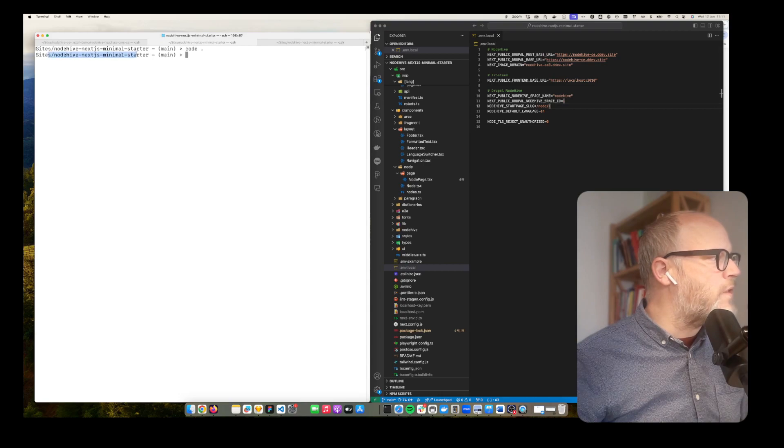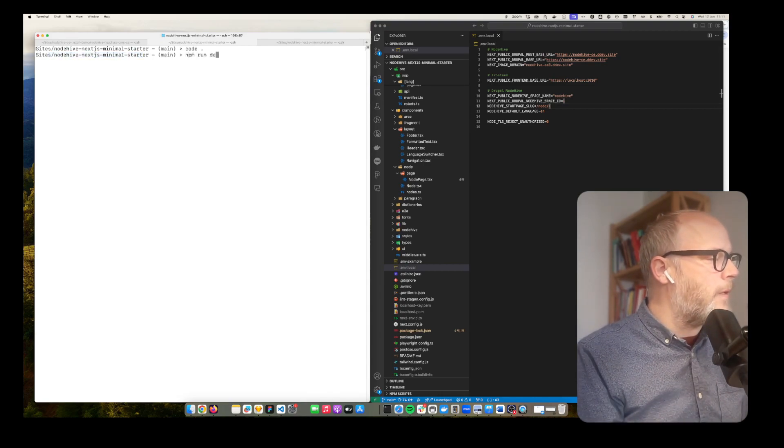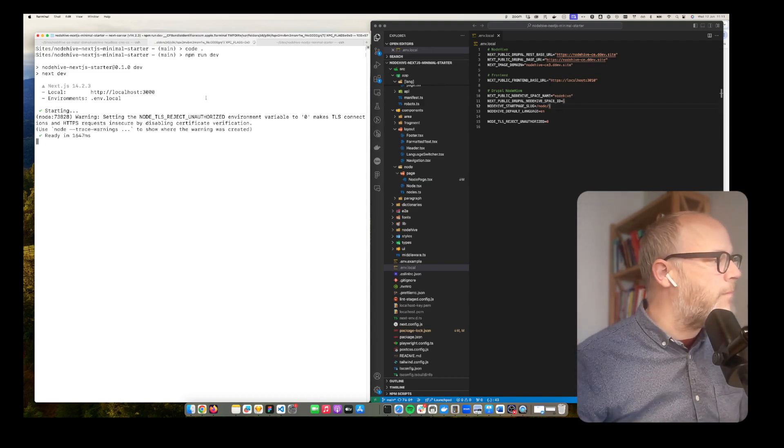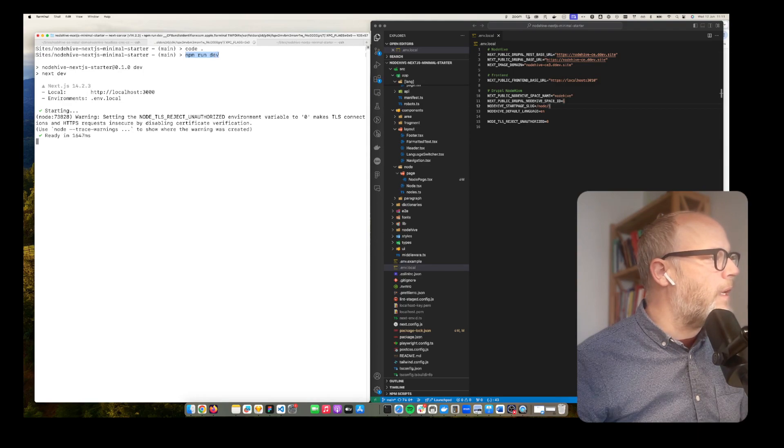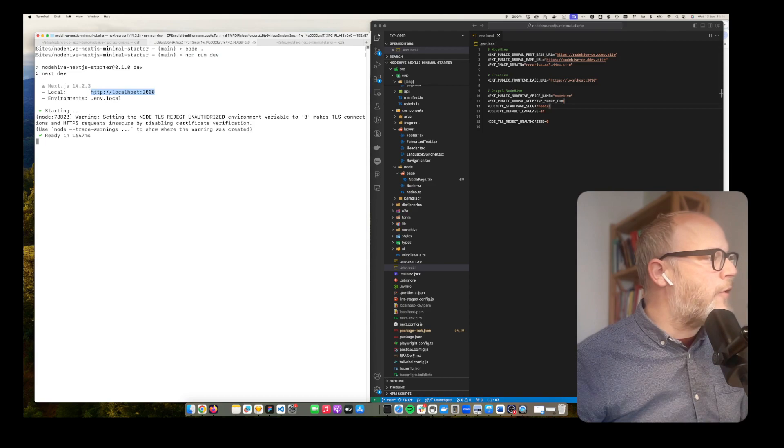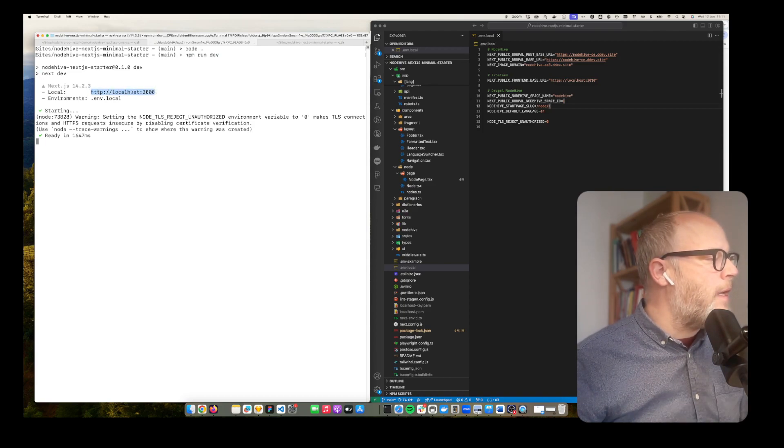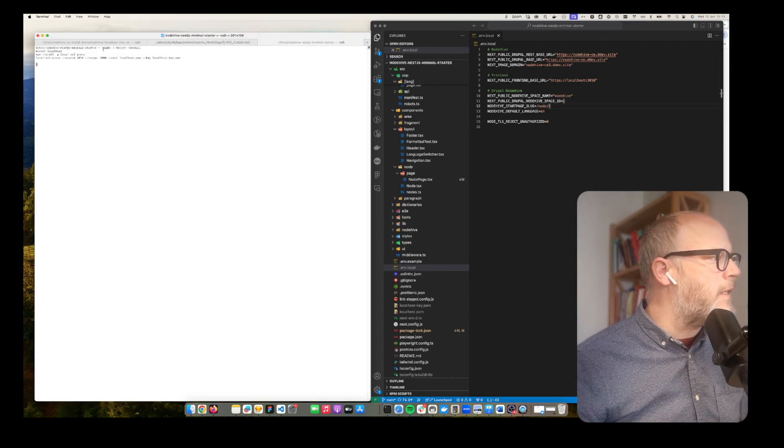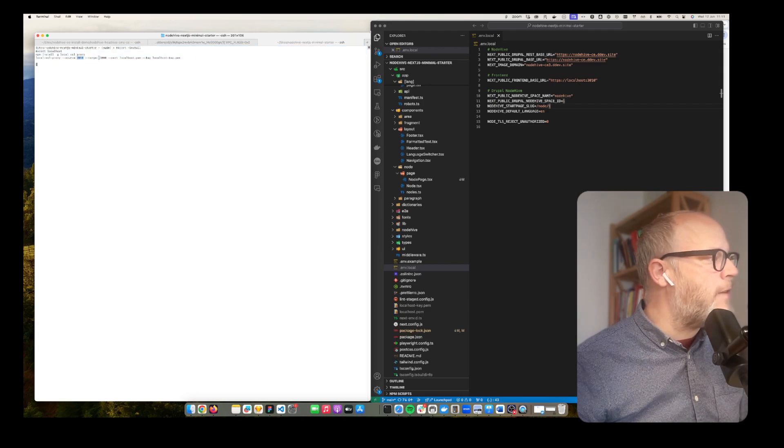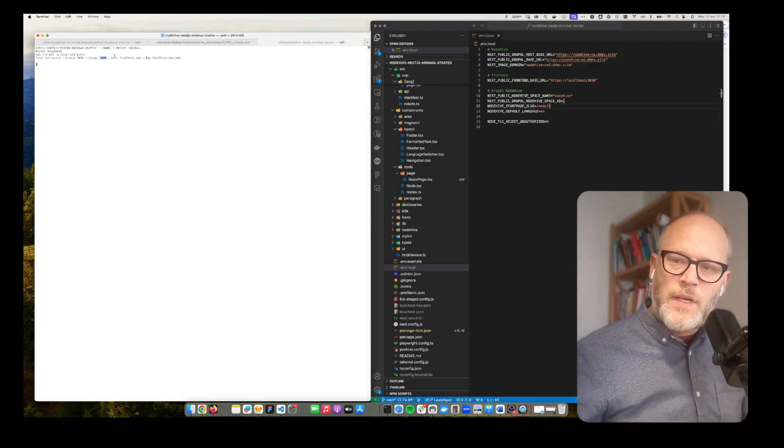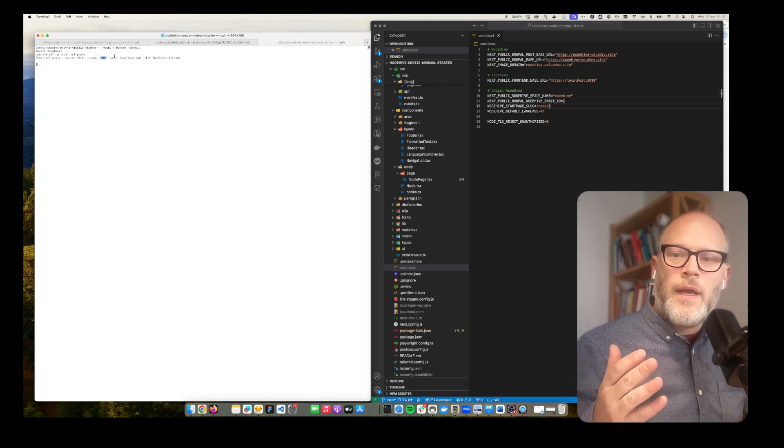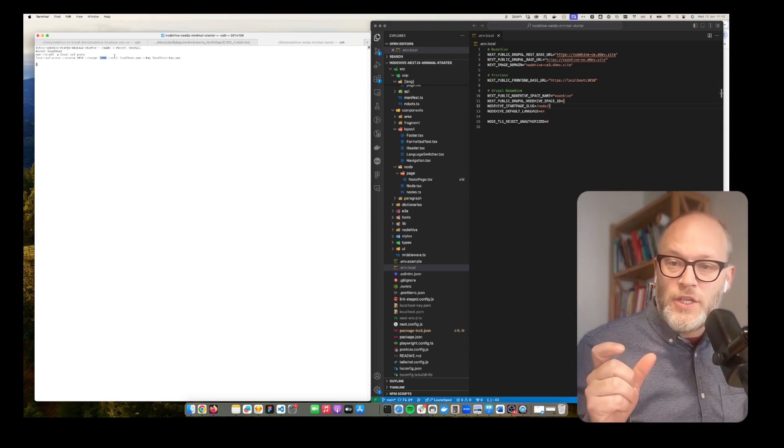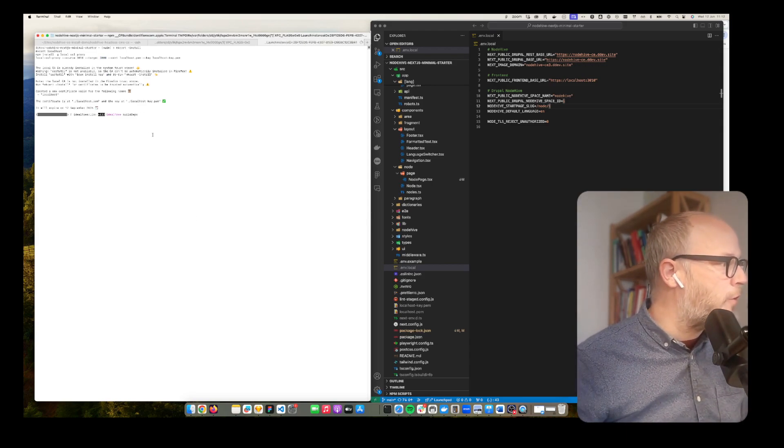All right so we have the .env local. Now I'm going to start the server. Of course you have to do npm install and reload all the dependencies. Here you see we are running on localhost 3000. There is one important thing that we need to do and it's called we have to install a certificate locally which maps port 3010 to 3000 so that we are able to use the frontend application that runs on port 3000 to be accessed on port 3010 with HTTPS.